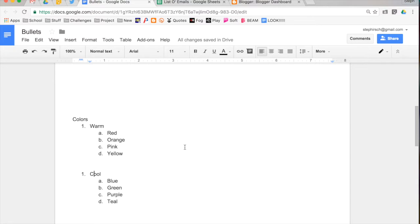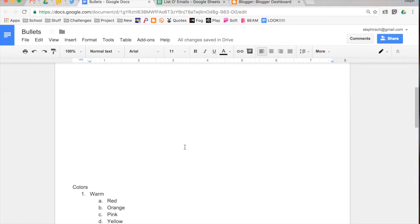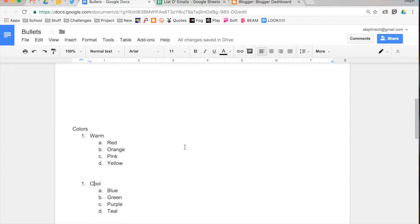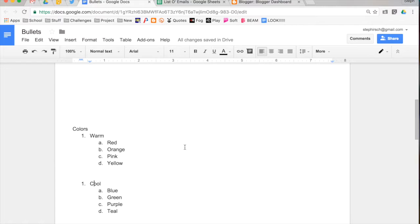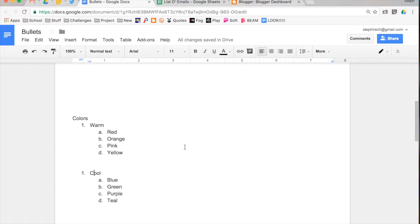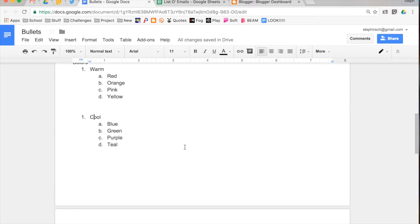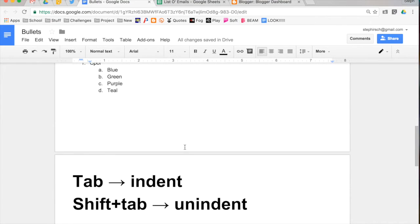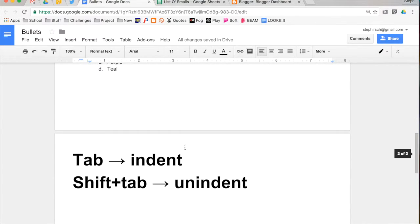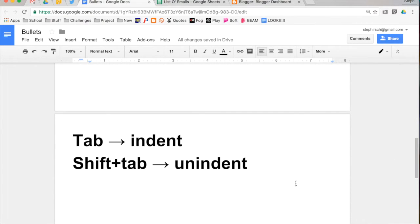This is nice because sometimes it remembers numbering throughout the entire document, and if you were making a worksheet or a list of questions and you want to have separators, you may want to restart numbering at certain times in your document. So that's all about using bullets and numbered lists in Google Docs. Remember that these cool tips apply to all the other Google file types.